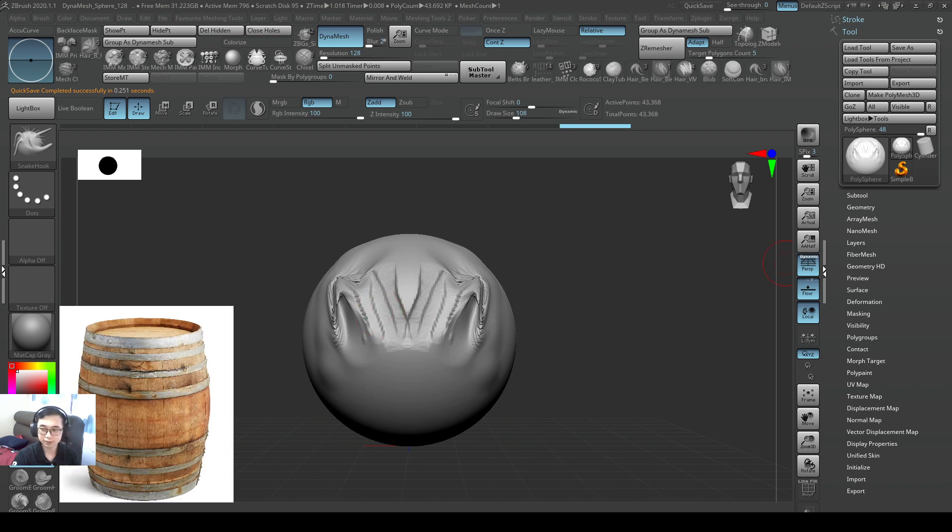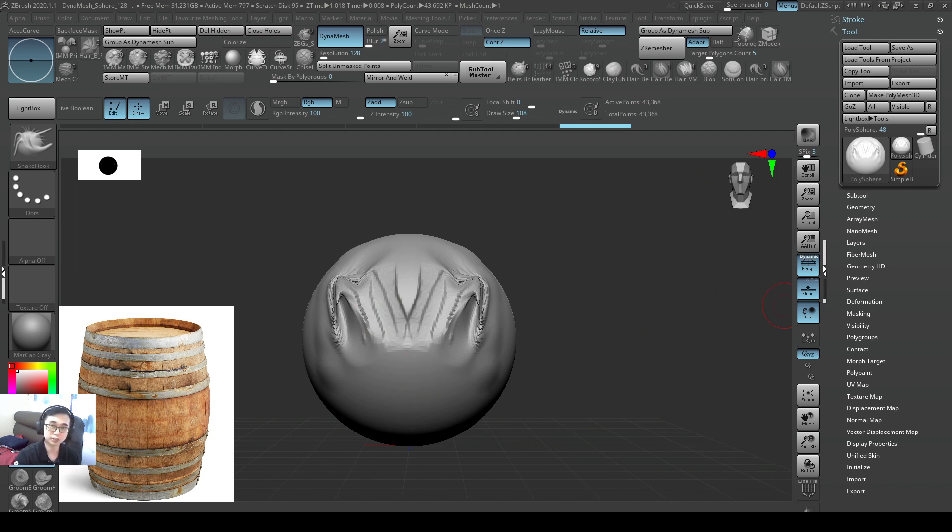Alright, so that's how you use PureRef always on top of our ZBrush software for sculpting. See you next time.